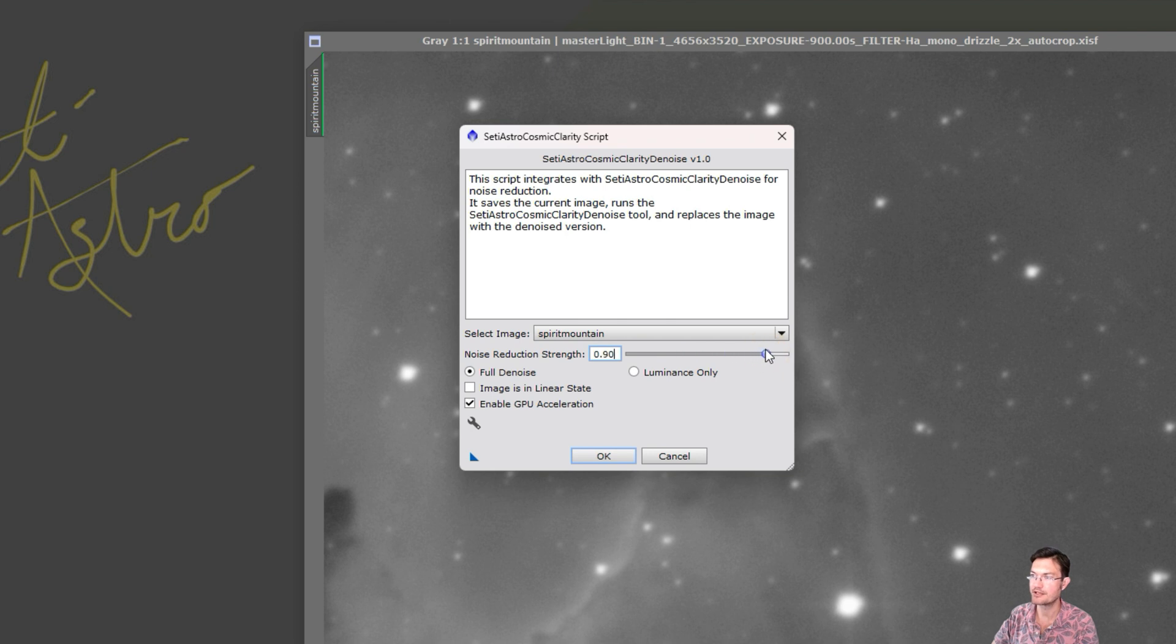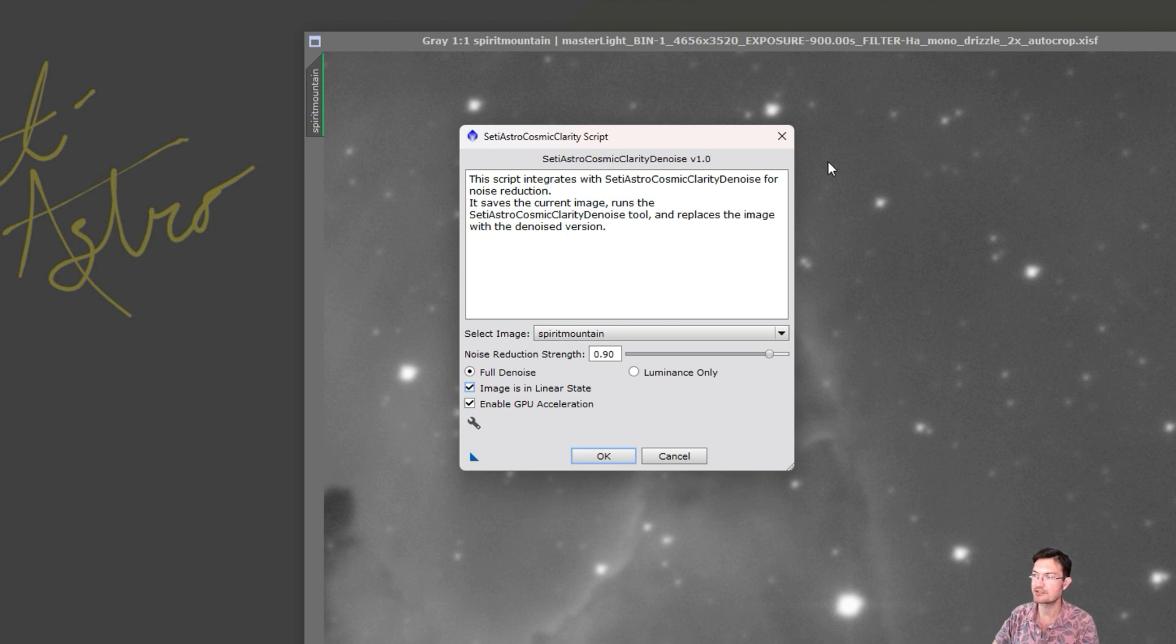And for PixInsight users, you can have the option, if it is linear, it'll stretch the data behind the scenes for us, run the denoising, and revert it back to the linear state for you.